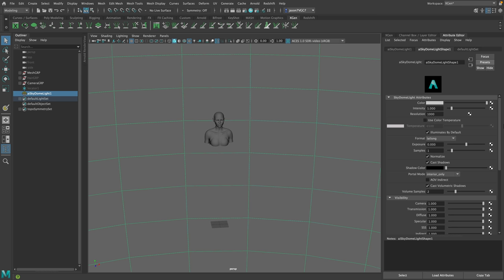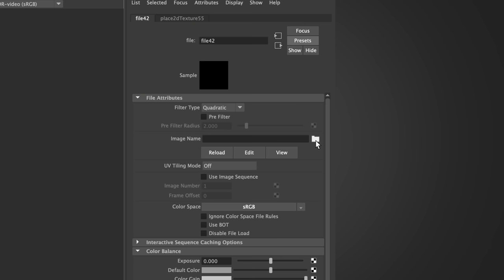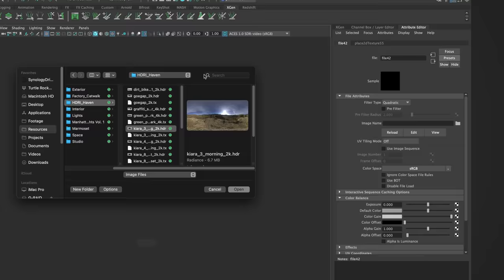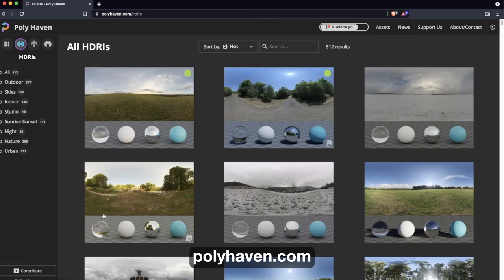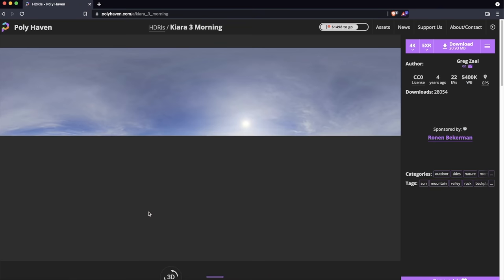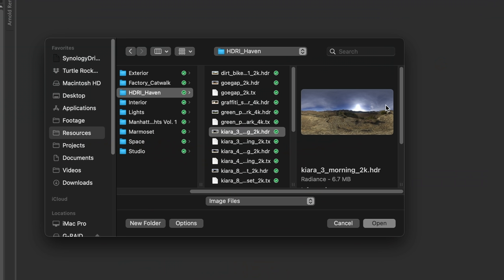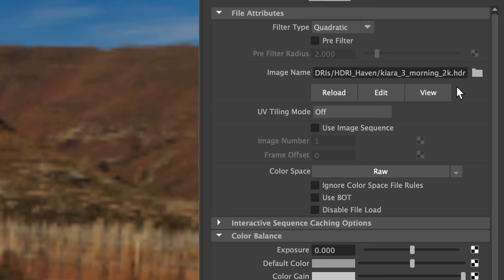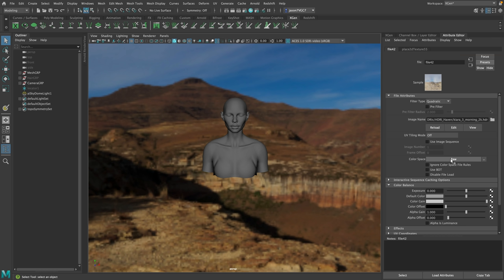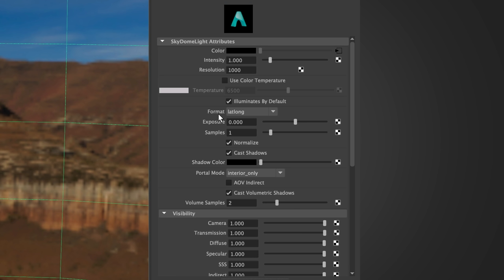We'll click the color slot, it'll make a file texture node, and I'm going to look through my HDRIs. I'm going to use one from HDRI Haven — Kyra 3 Morning 2K. It has a sky and a floor, but you could use studio lighting or an HDRI from a neon city — the options are limitless. Make sure the color space is set to Raw when you're using an HDRI, and the format should be lat-long. We're going to set the samples of all our lights to two, because if the samples are too low on your lights, you'll get noise.